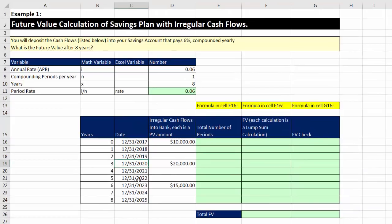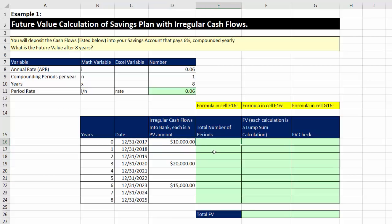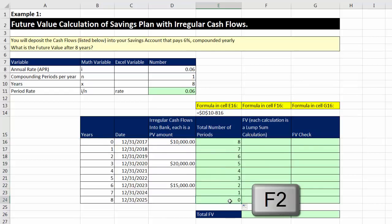Here are all the years. At the end of each year, we put in certain amounts: $10,000, $20,000, and $15,000. For irregular cash flows, the $10,000 sits in the savings account for eight years, $20,000 for five years, and $15,000 for two years. We calculate the total number of periods using a formula: total years locked with F4 minus the year of each cash flow, using a relative cell reference. Control-Enter, double-click to send it down.